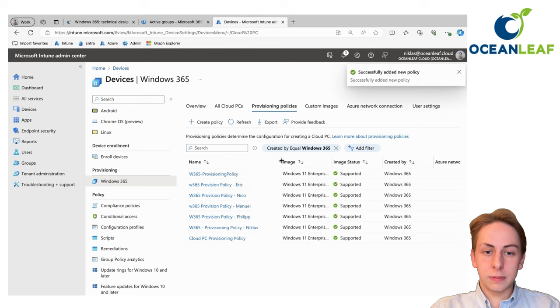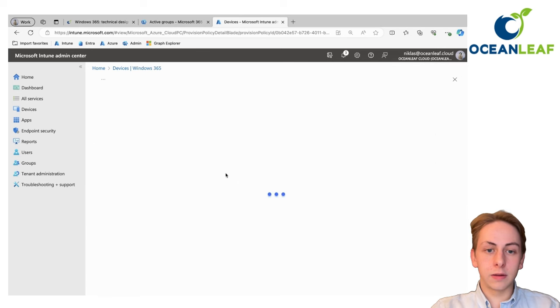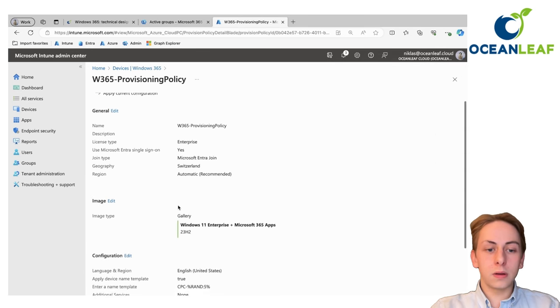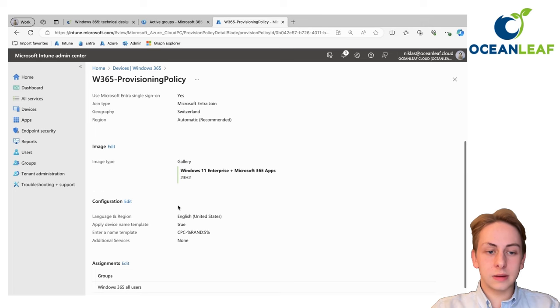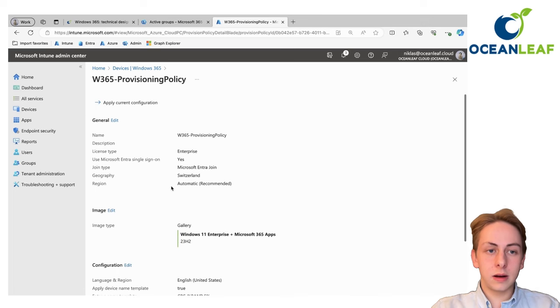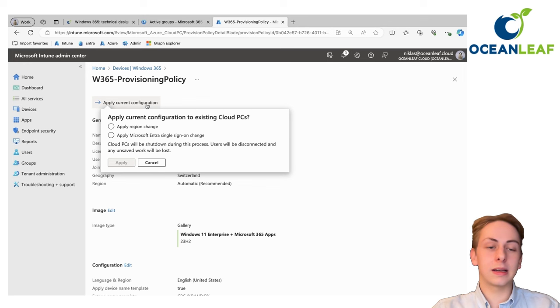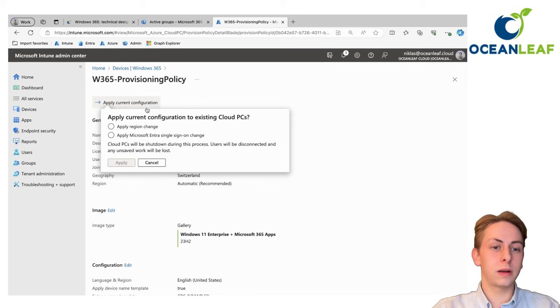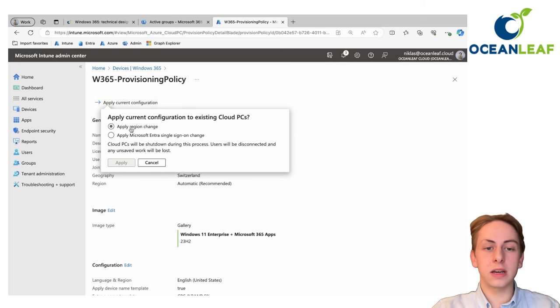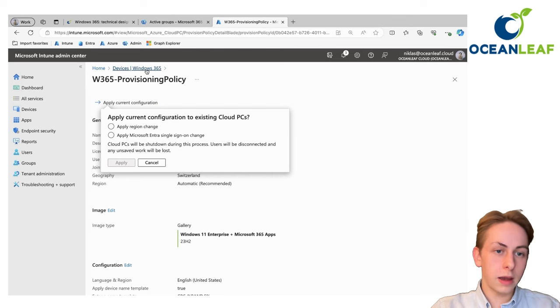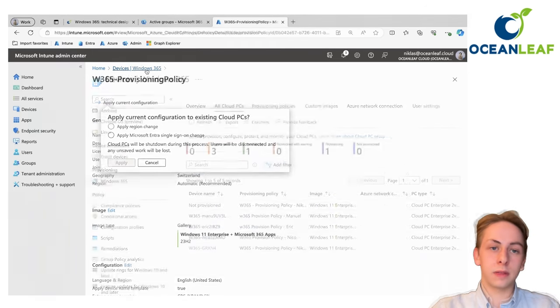We should see that provisioning policy in here reflected again. You could also change some settings here and apply that the new configuration to your existing cloud PCs. That's important to know because maybe you want to do a region change or some other settings.